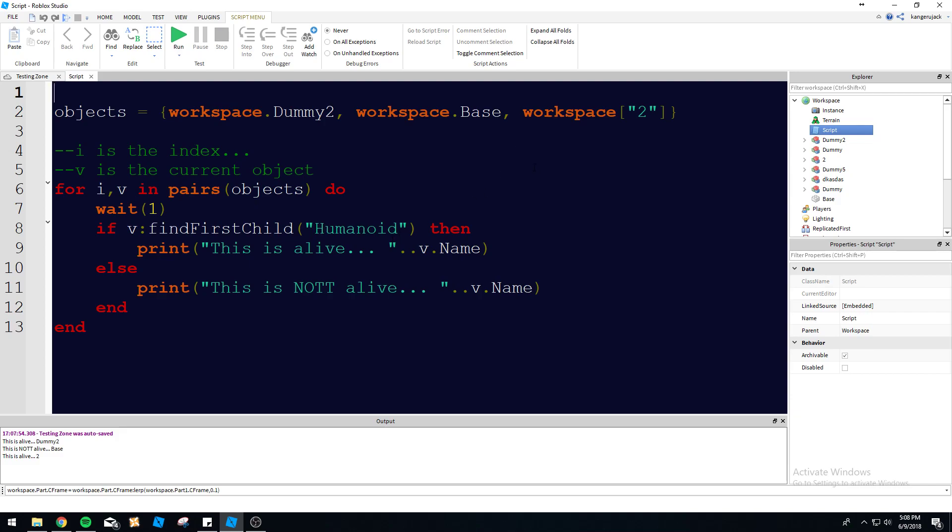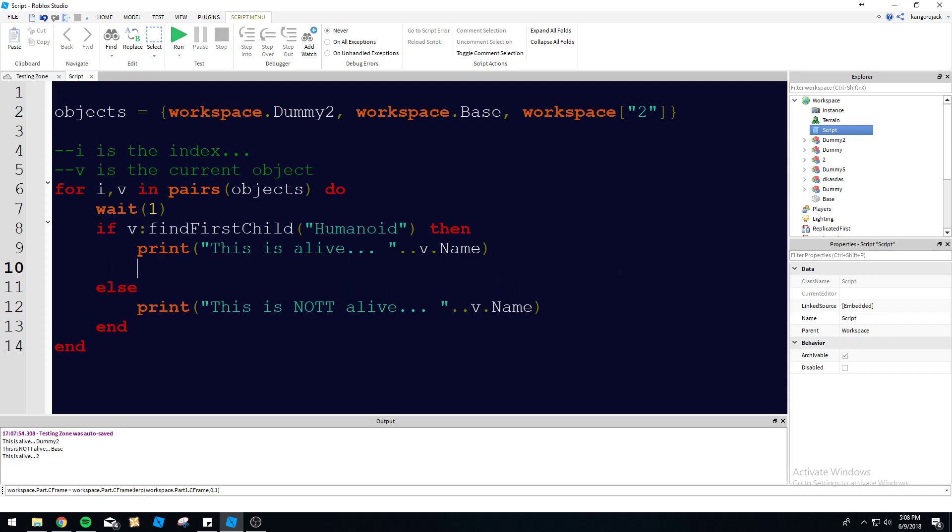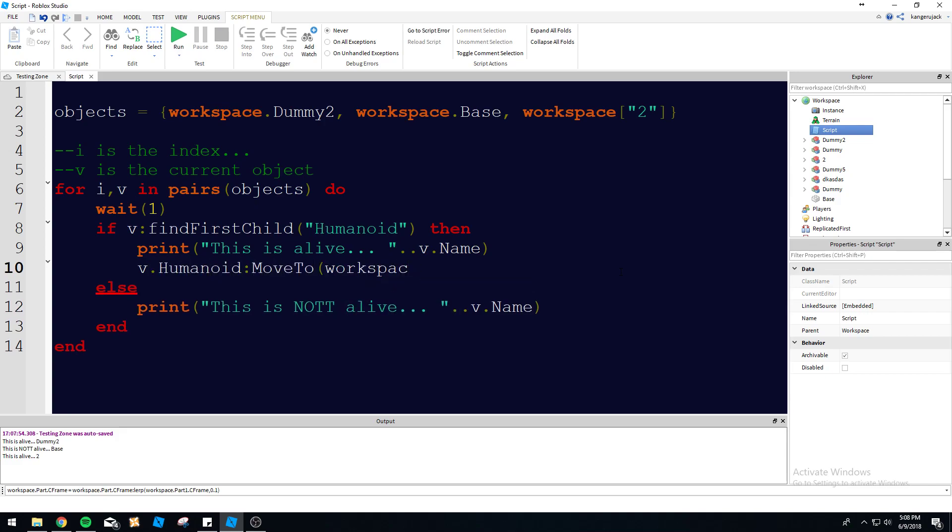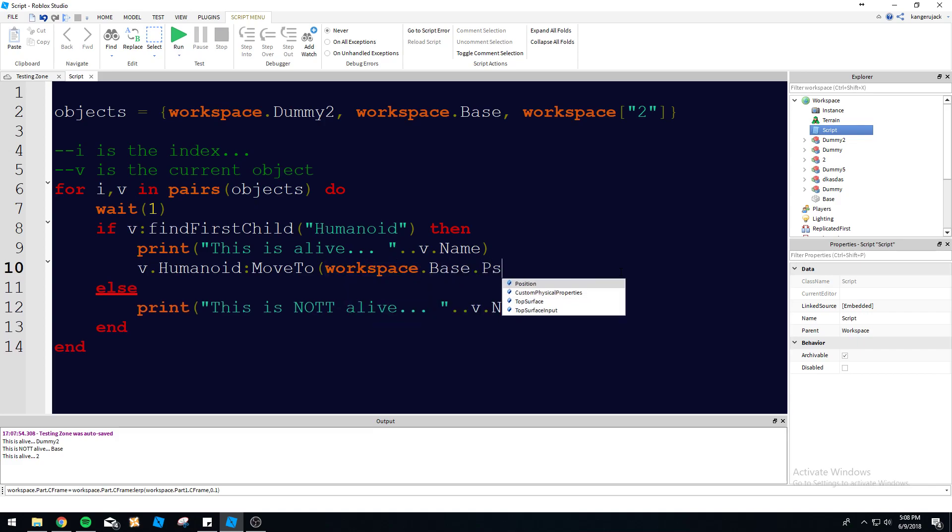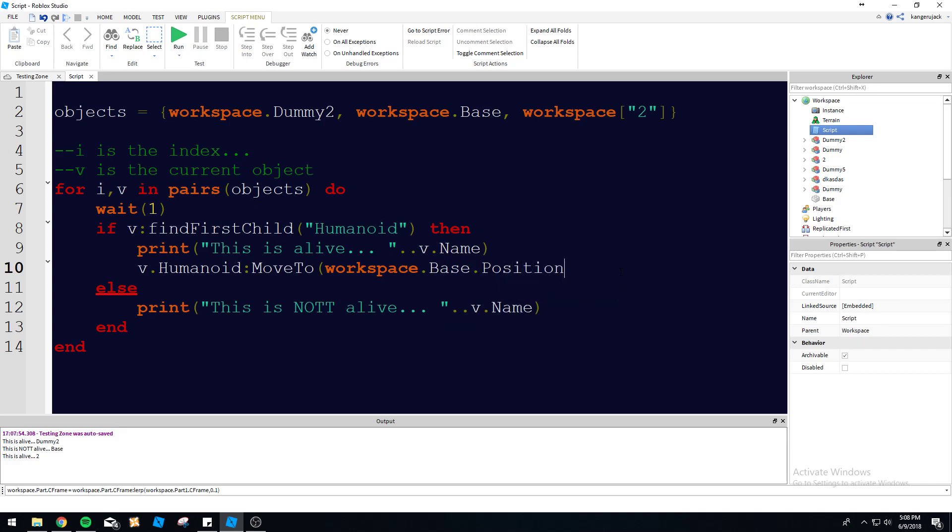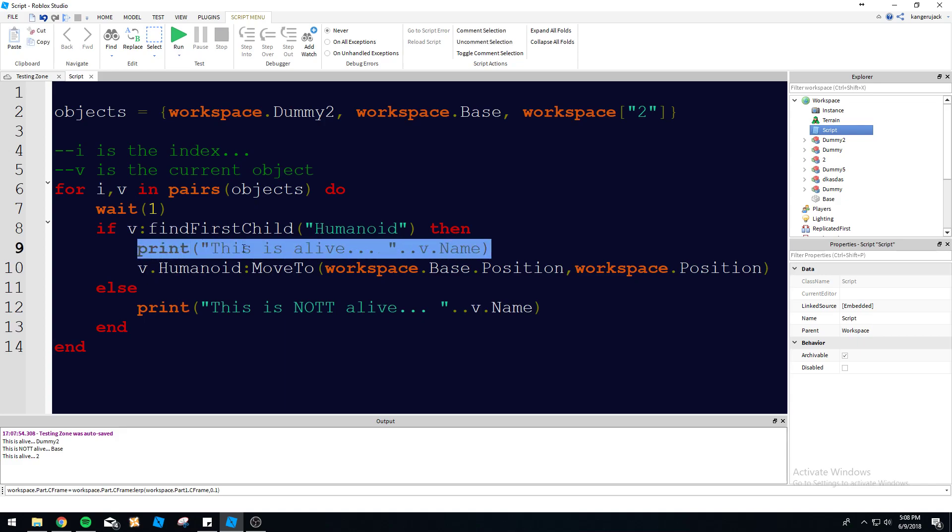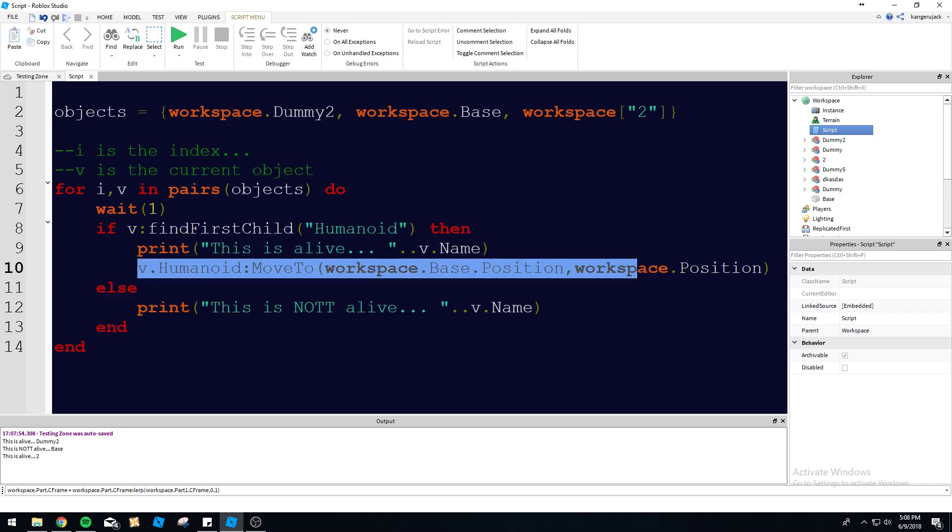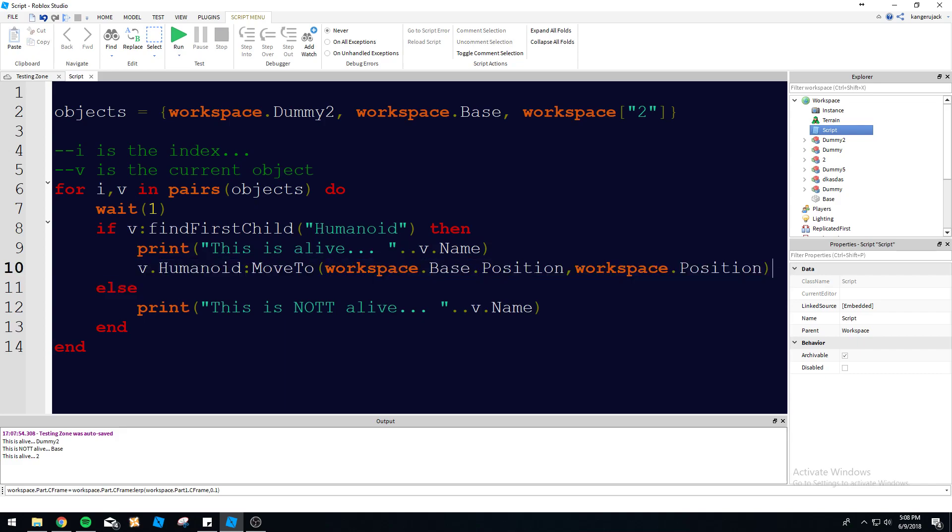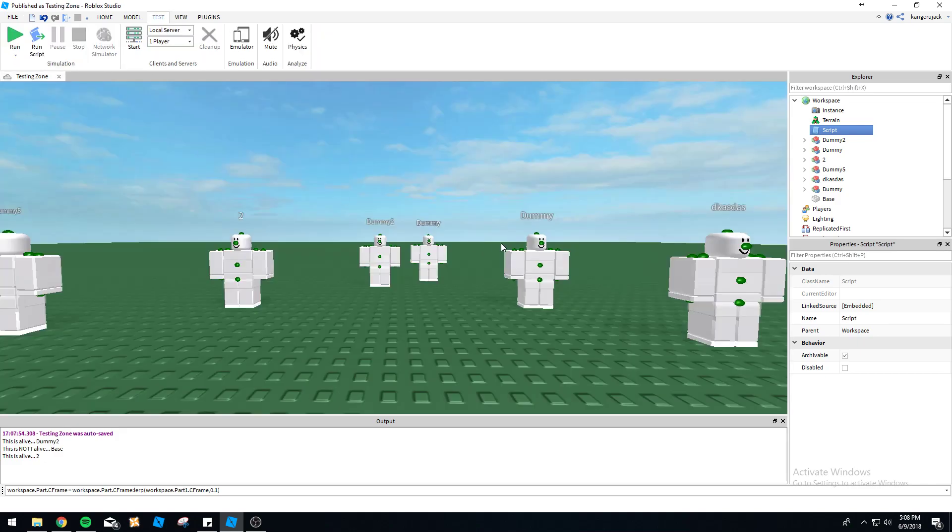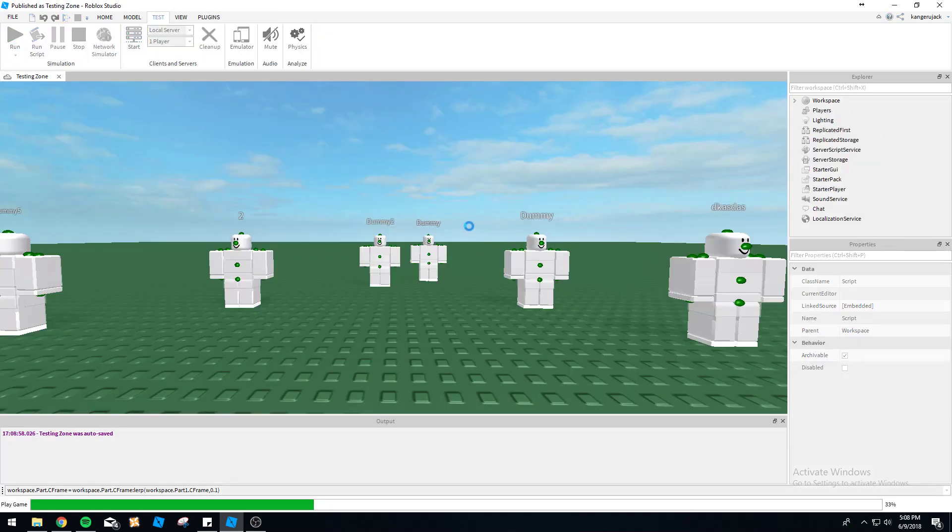Let's do some more with this. Now if it's alive, we can make v.Humanoid:MoveTo(workspace.Base.Position, workspace.Base). So now it's going to check if v has a humanoid or not, and if it has a humanoid it's going to print that, and then we're going to make the humanoid walk over to the base position. It's going to walk around, it's going to be horrifying. Let's see what we get here.